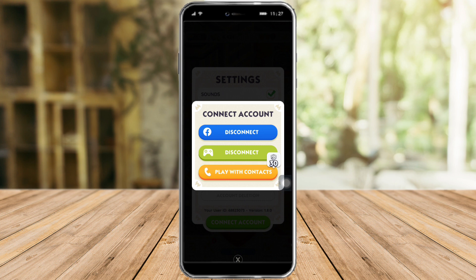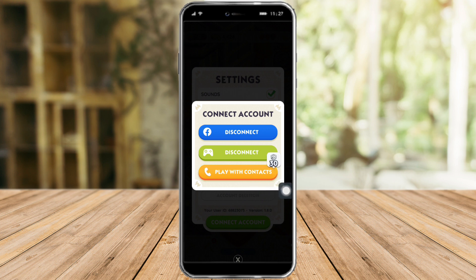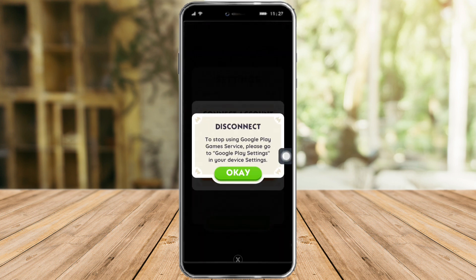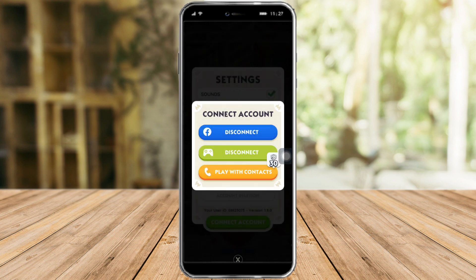And then from in there, as you can see, I've already connected my Facebook account on my Monopoly Go. So if I want to disconnect it, I can just click on Disconnect right here, and I can also disconnect here or play with contacts right here. So I can disconnect my Monopoly Go account from Facebook. I can also click on this one — it will stop using Google Play Game Service. So if you want to do that, you can just click on the disconnect button and you should be able to switch your account by logging in to another account.